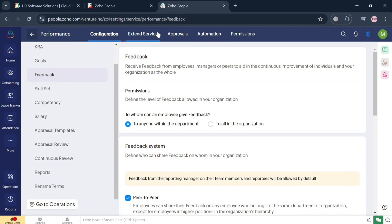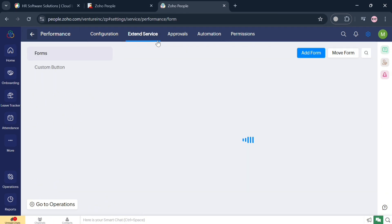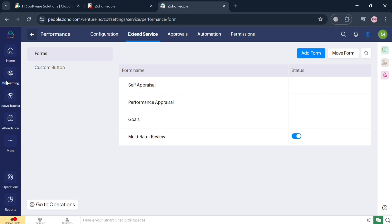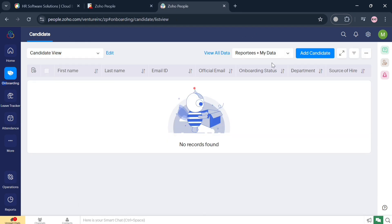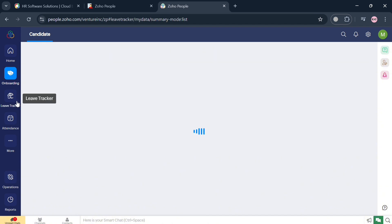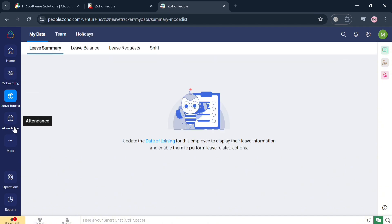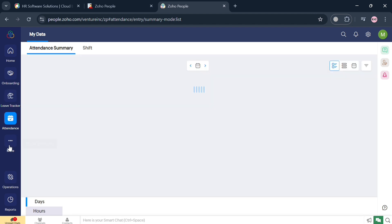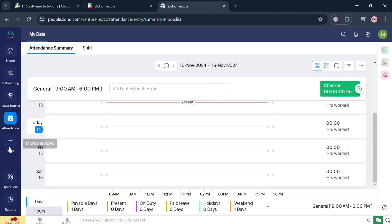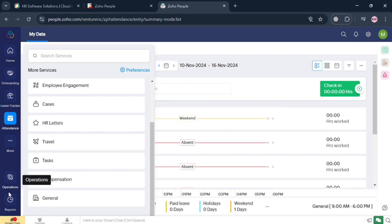Aside from the Performance option, we can also navigate other options on the left side panel, including the Onboarding option, which serves a critical purpose in facilitating smooth transitions for new hires into an organization. You can also revisit the Leave Tracker and Attendance sections. Overall, that is basically how you can use Zoho People. Thank you.